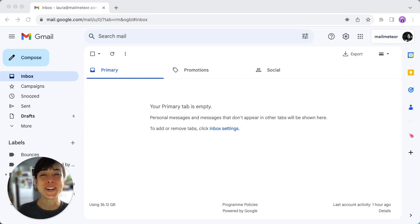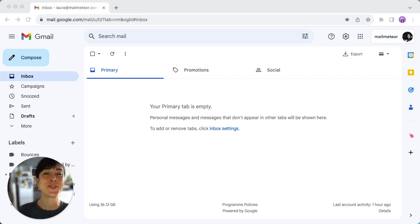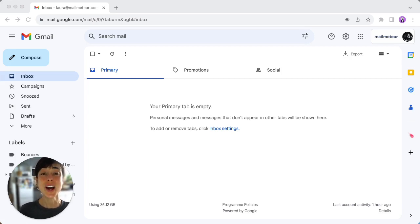But don't worry, we've got alternatives and a nifty shortcut hack. With this, you can create a shortcut on your desktop for quick access.